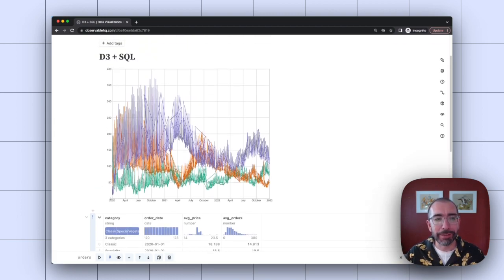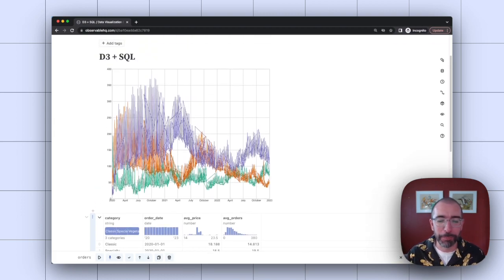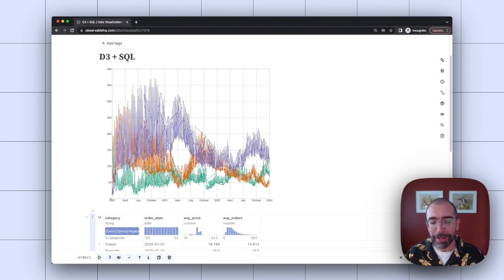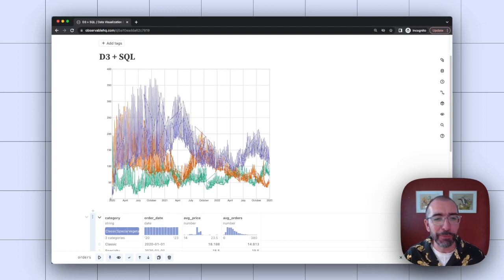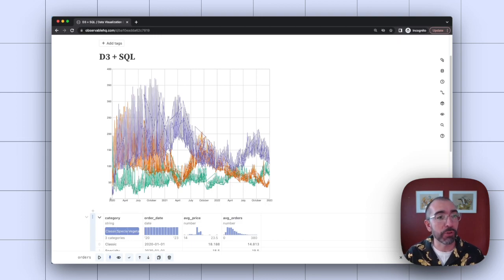Now, you might notice that the lines look a little strange here. They're kind of jumping around a bit. And if you're an experienced DataVis developer, you'll probably know why. Often this happens when the data is not sorted correctly.